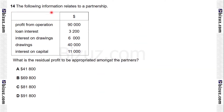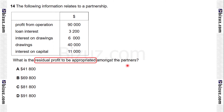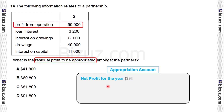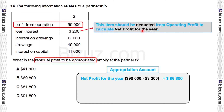Question 14. The following information relates to a partnership: profit from operations, loan interest, interest on drawings, drawings, and interest on capital. The requirement is what is the residual profit to be appropriated amongst the partners? We calculate residual profit from the appropriation account. Profit for the year equals $90,000 minus $3,200 equals $86,800, where loan interest is deducted from operating profit because loan interest belongs in the profit and loss account, not the appropriation account.